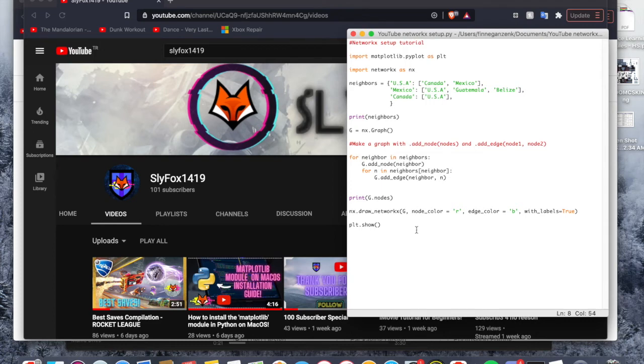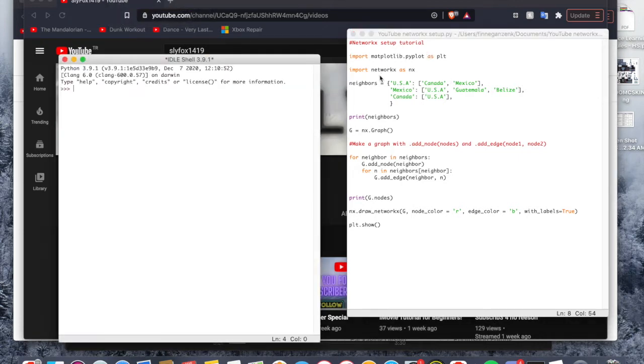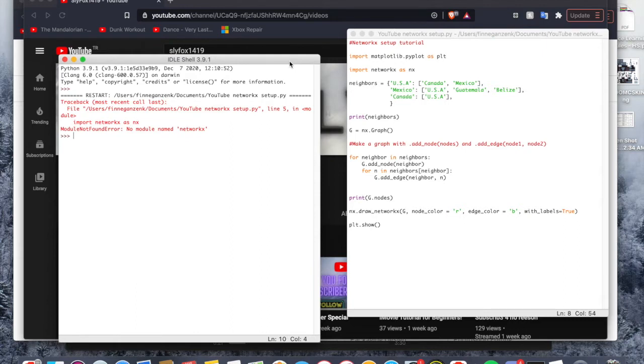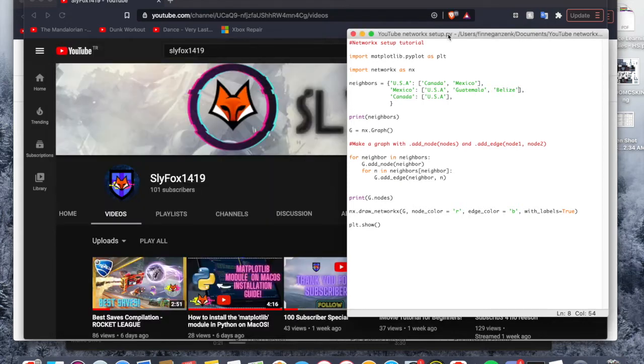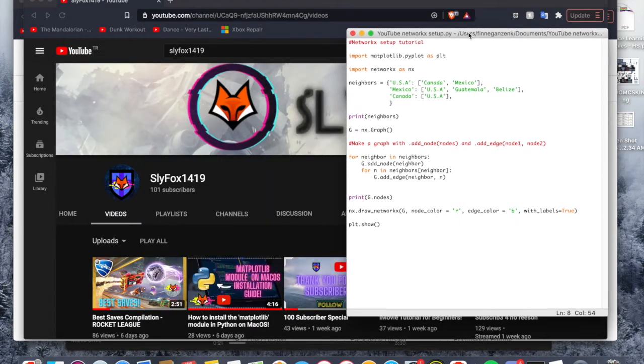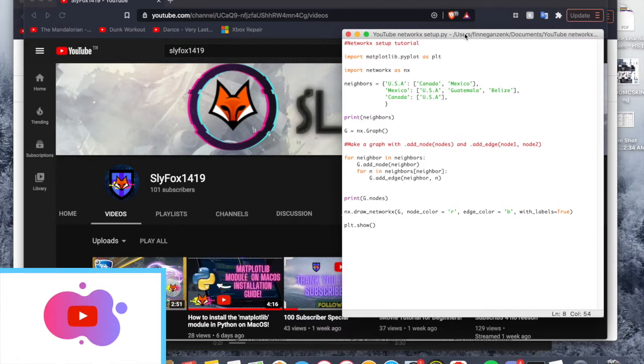So after you've done that you can go ahead and run it, but when you run it you're going to get, as usual, probably going to get an error. Yes, so it's going to say no module named NetworkX. So what that's going to do is it allows more complex graphs to be made and for them to be visible to us.